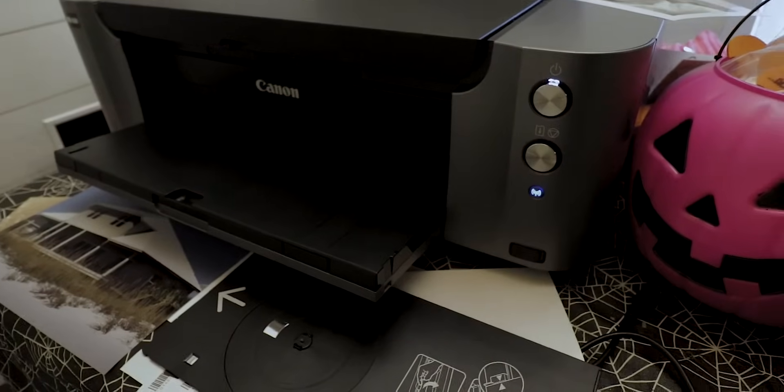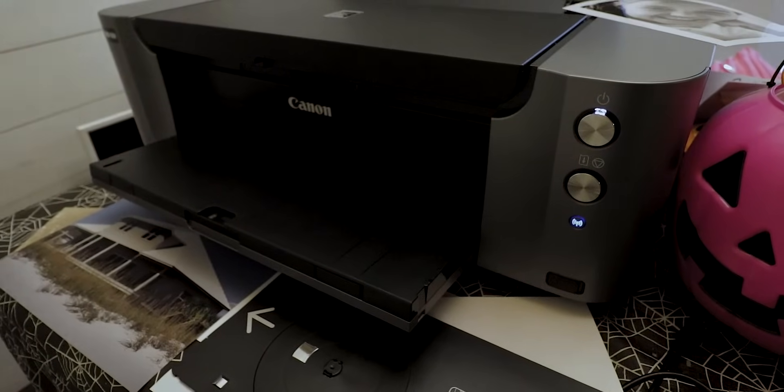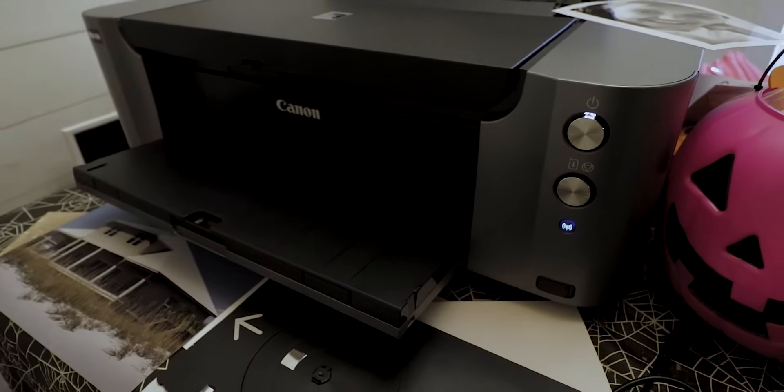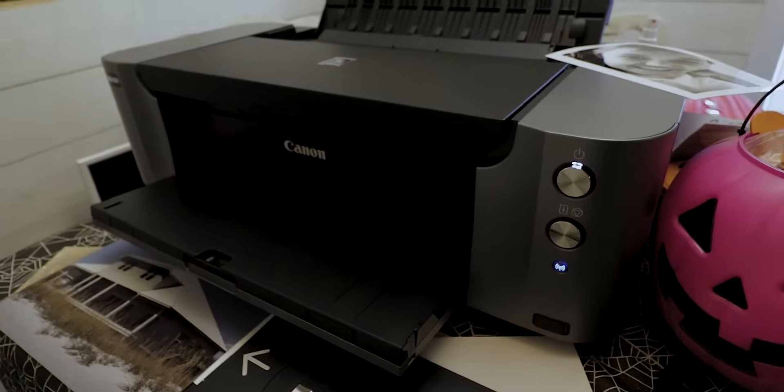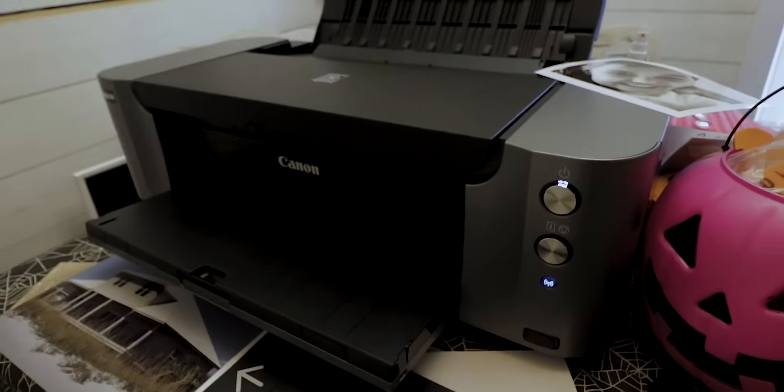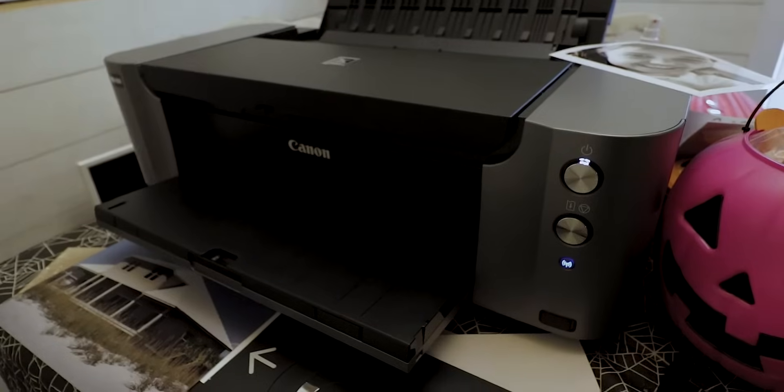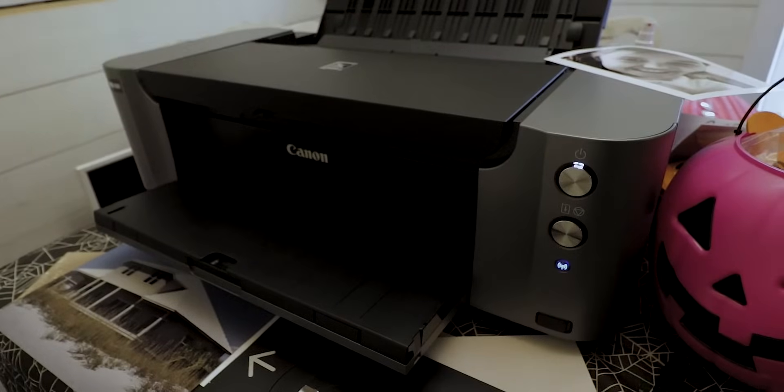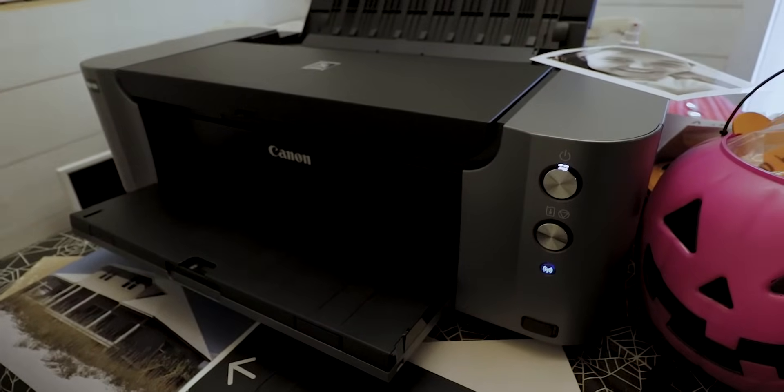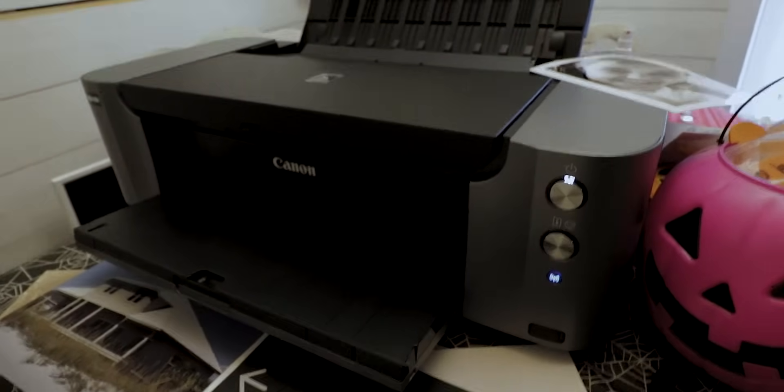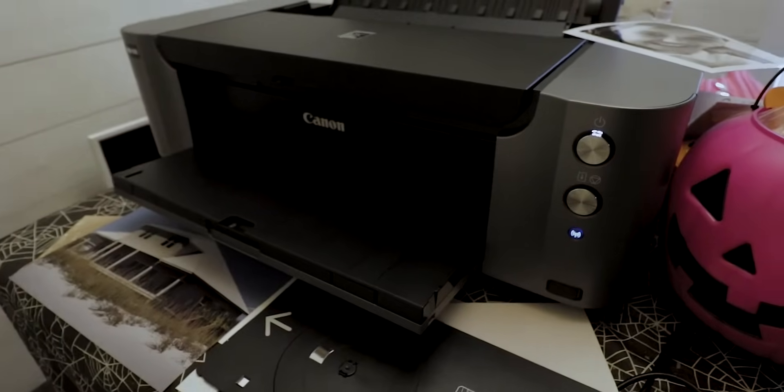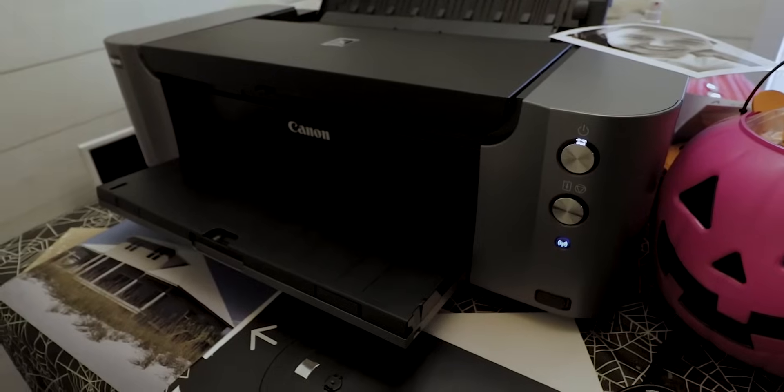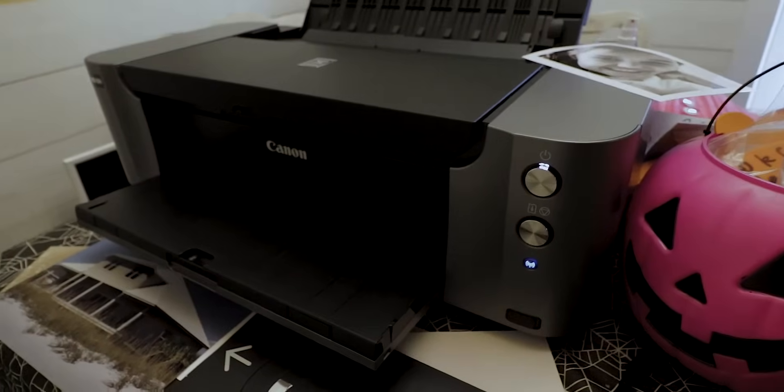I'm going to skip all the BS with unboxing the printer, putting in the cartridges, getting all the plastic and tape off and all that nonsense because there's many videos already or just tutorials online about how to do that. And it's pretty self-explanatory. You pop cartridges in and take tape off. It's pretty simple.